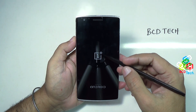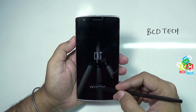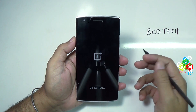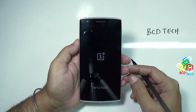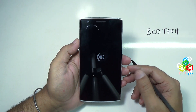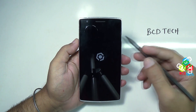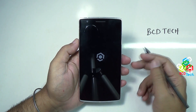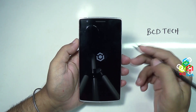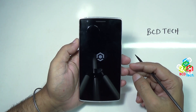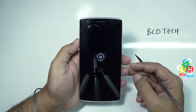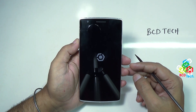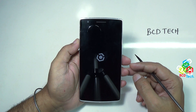You will see the OnePlus logo and 'powered by Android'. Now this is on Cyanogen Mode 11. Here you can see the Cyanogen logo animation. This will take time because this is the first boot run.